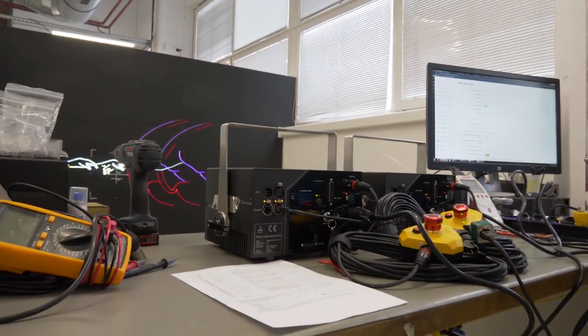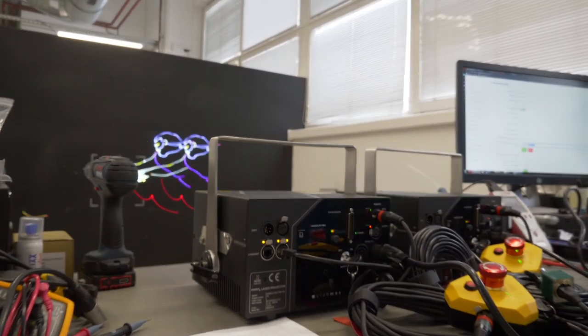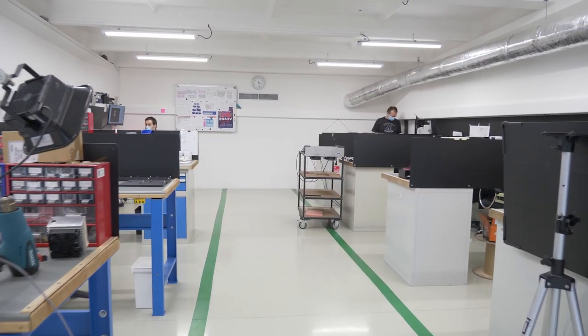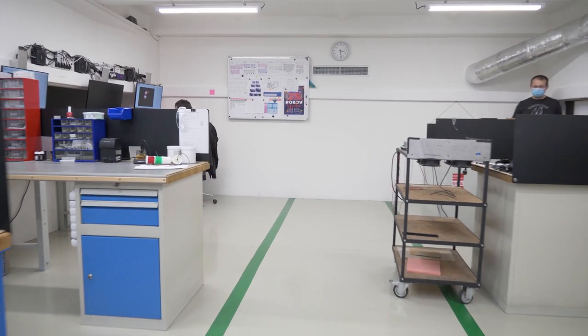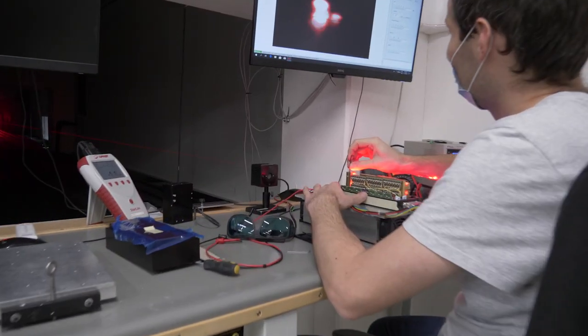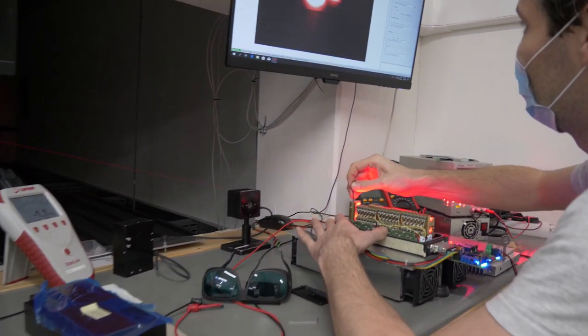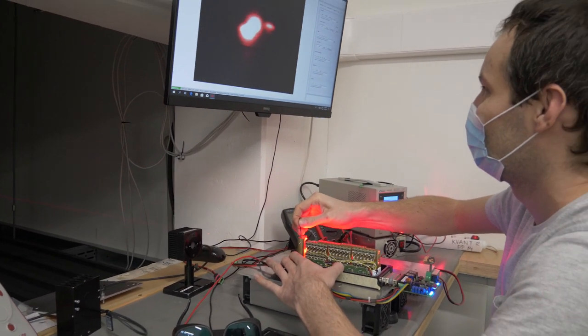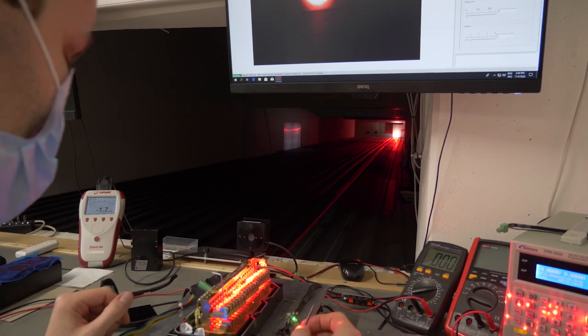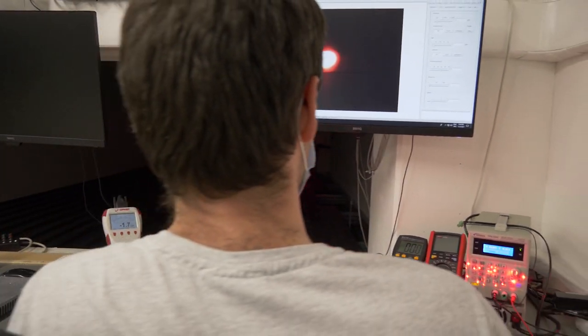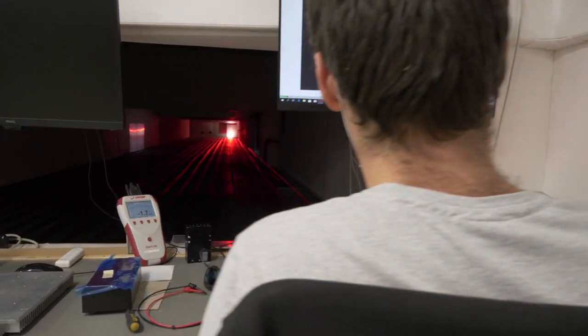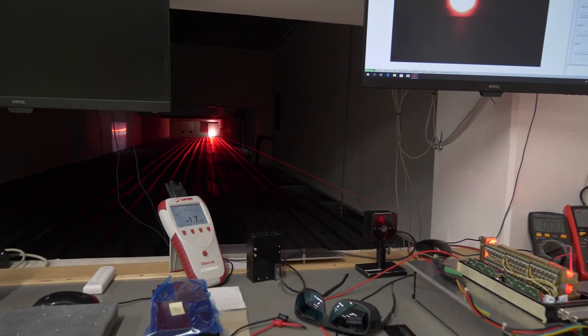Since then we manufactured more than 10,000 laser display projectors and supplied them to almost every corner of the world. Quant Lasers were used for some of the largest and best shows the world has seen and brought joy to hundreds of thousands of people.